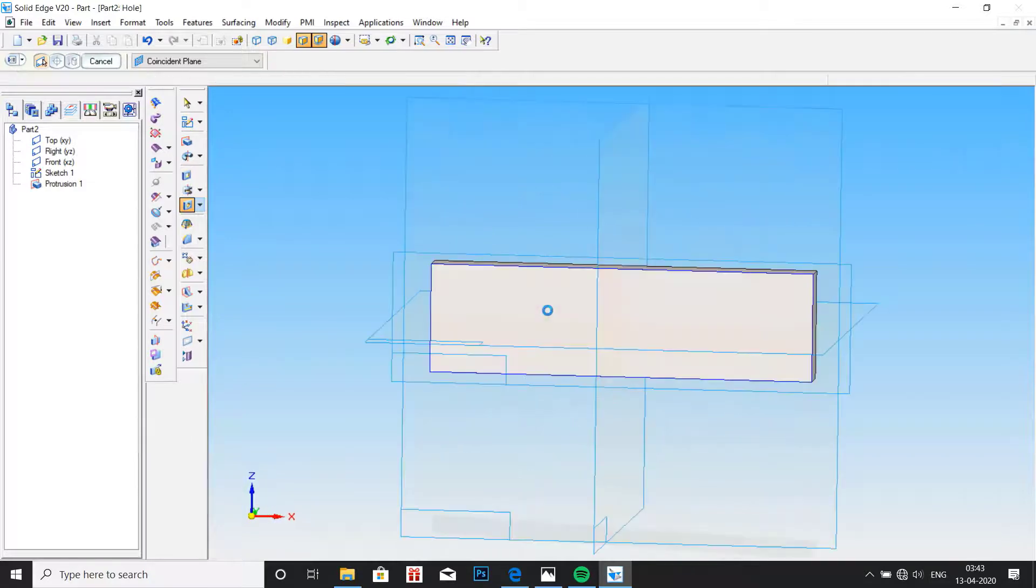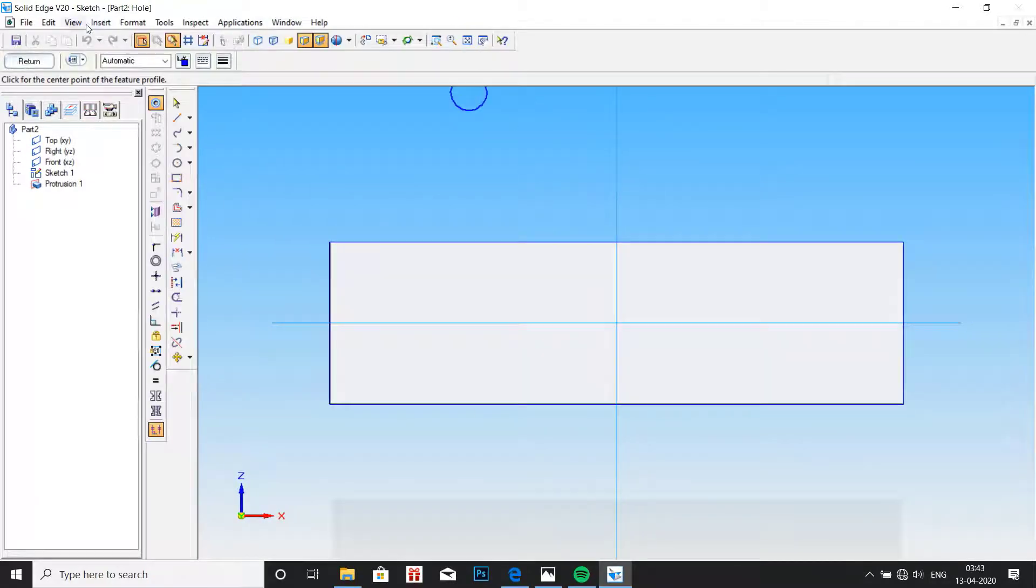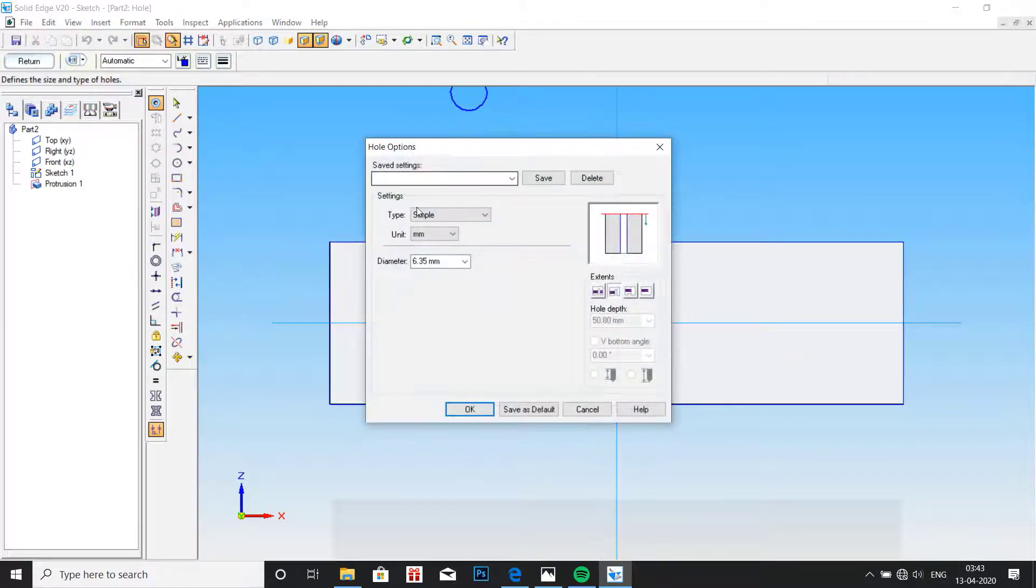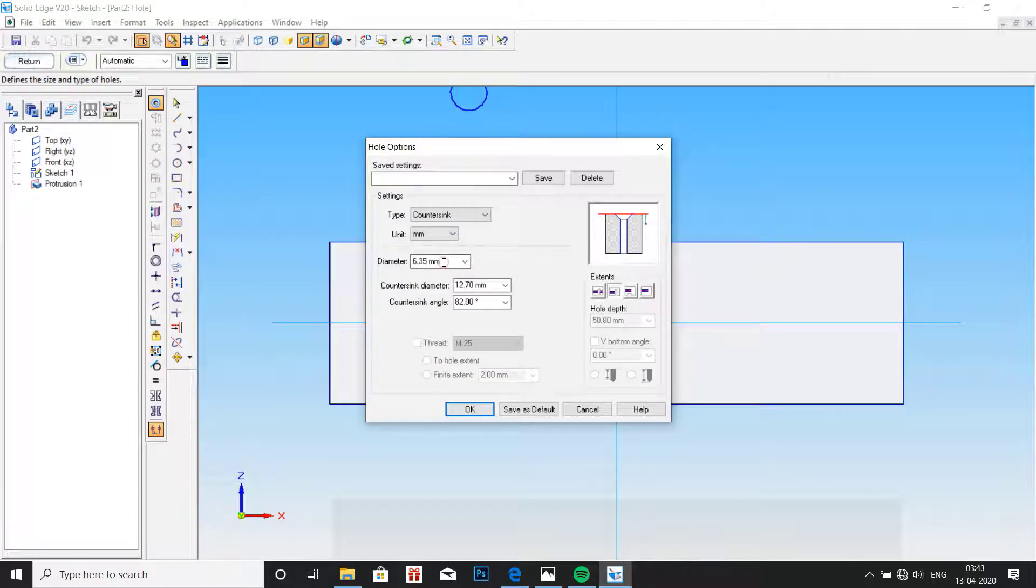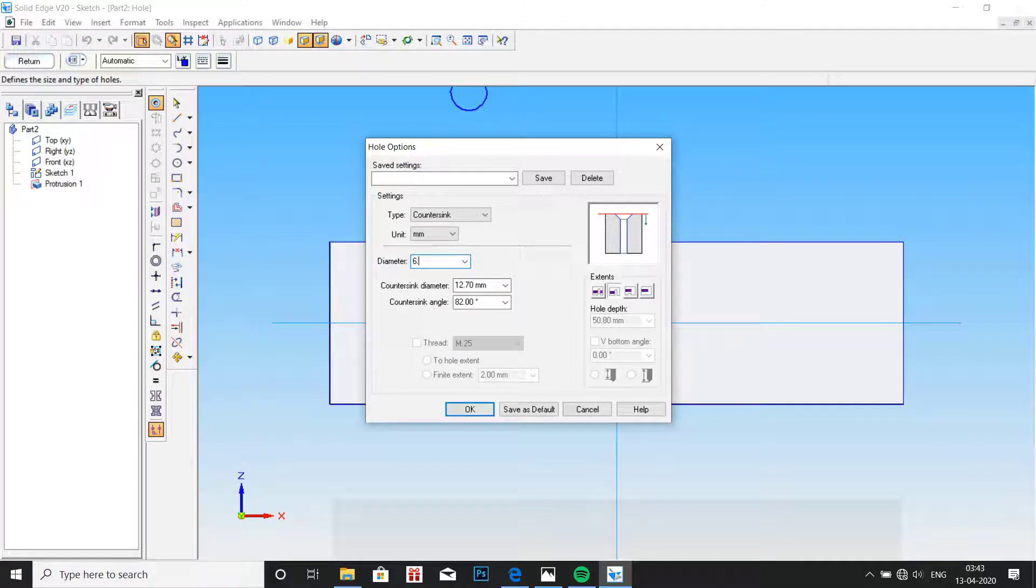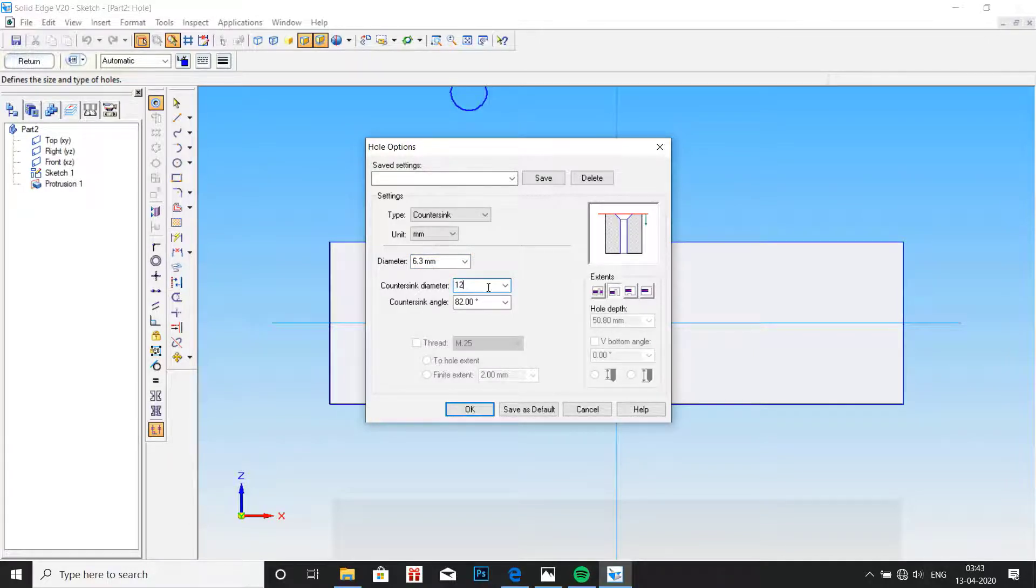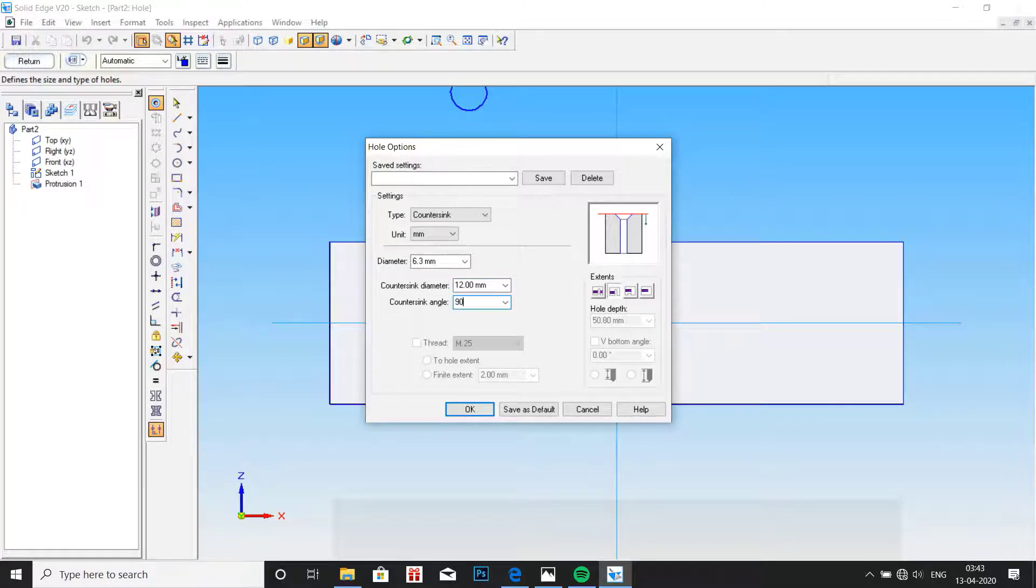Go to hole, select this surface, go to hole table, select here countersink. Here for diameter, enter 6.3, that is the lowest diameter given, and here enter 12mm. For countersink angle, enter it as 90 degrees.